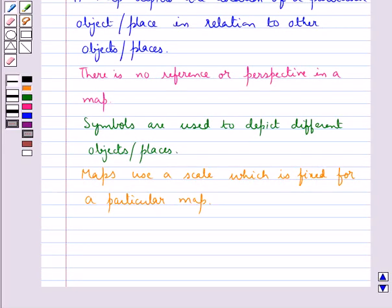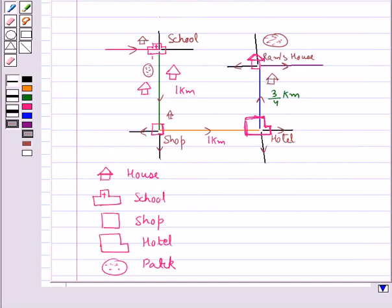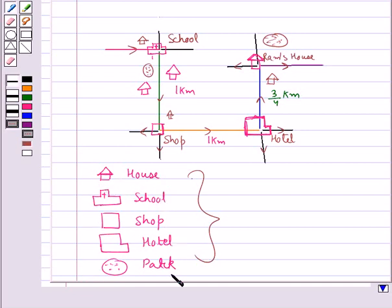The scale reduces the real distances proportionately to distances on the paper. This is a map which shows the route from Ram's school to his house. These are the different symbols used in the map: this is for the house, this is for the school, this is for the shop, this is for the hotel, and this is for the park. We have also used a proper scale with distances mentioned. So this is how we can easily visualize the map.